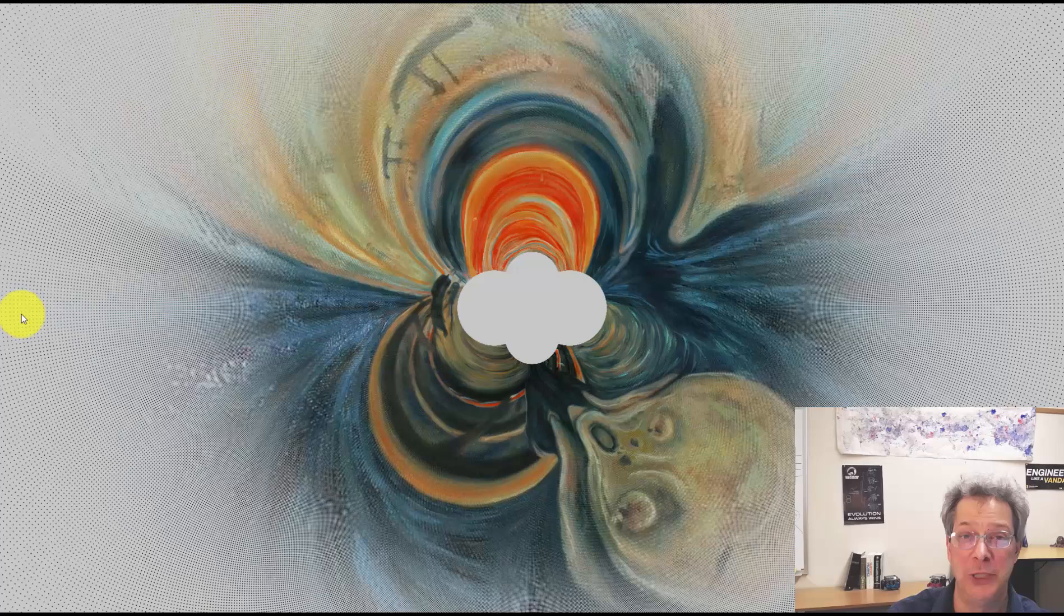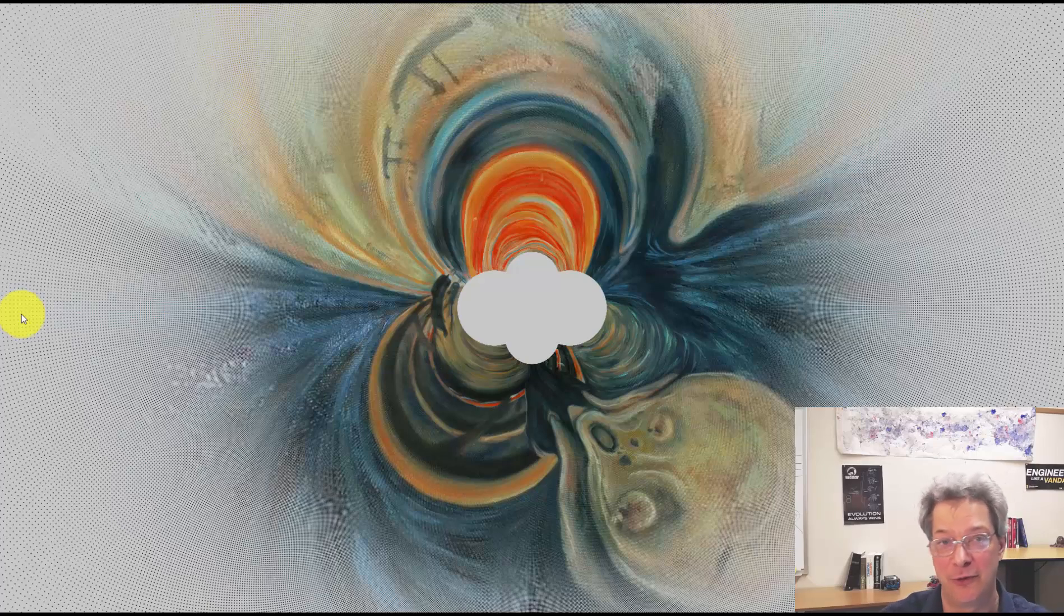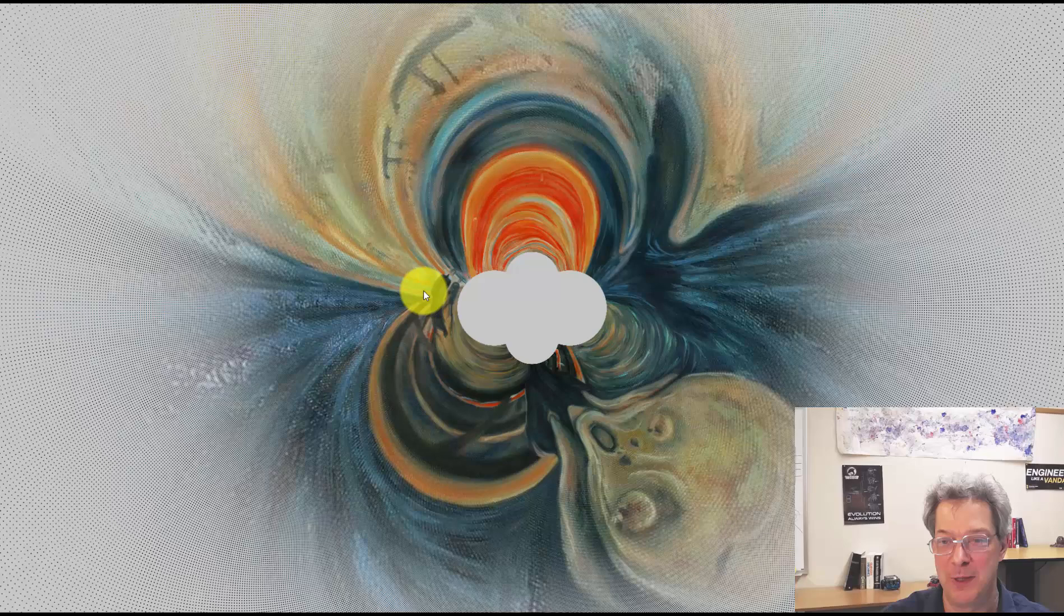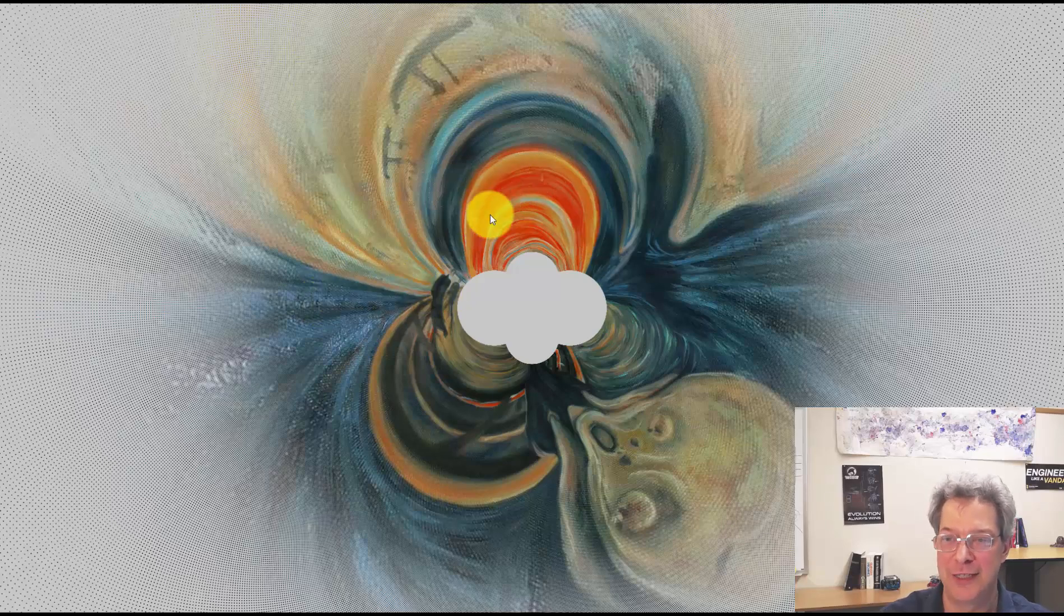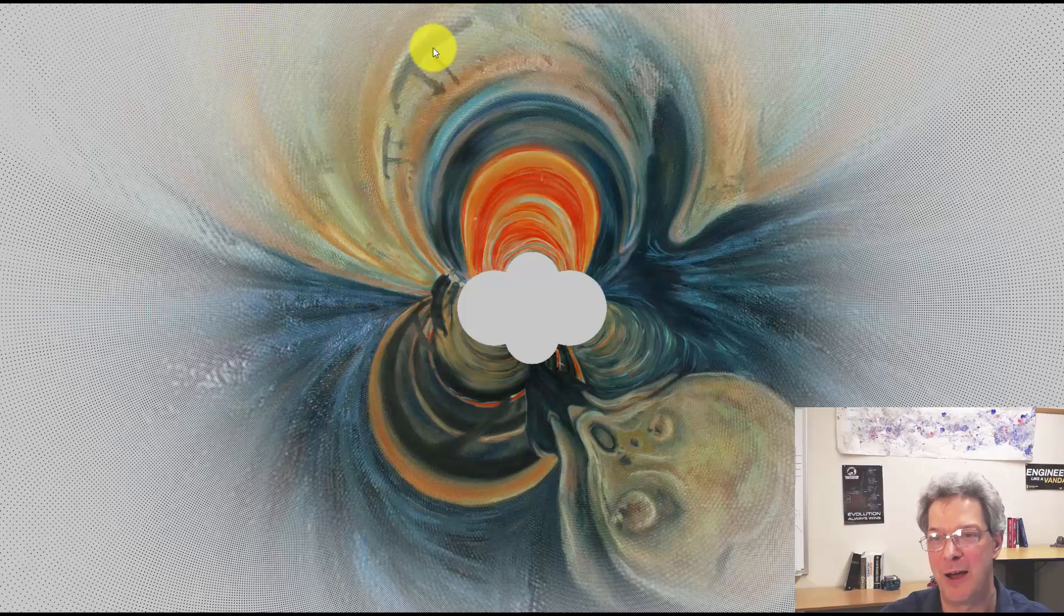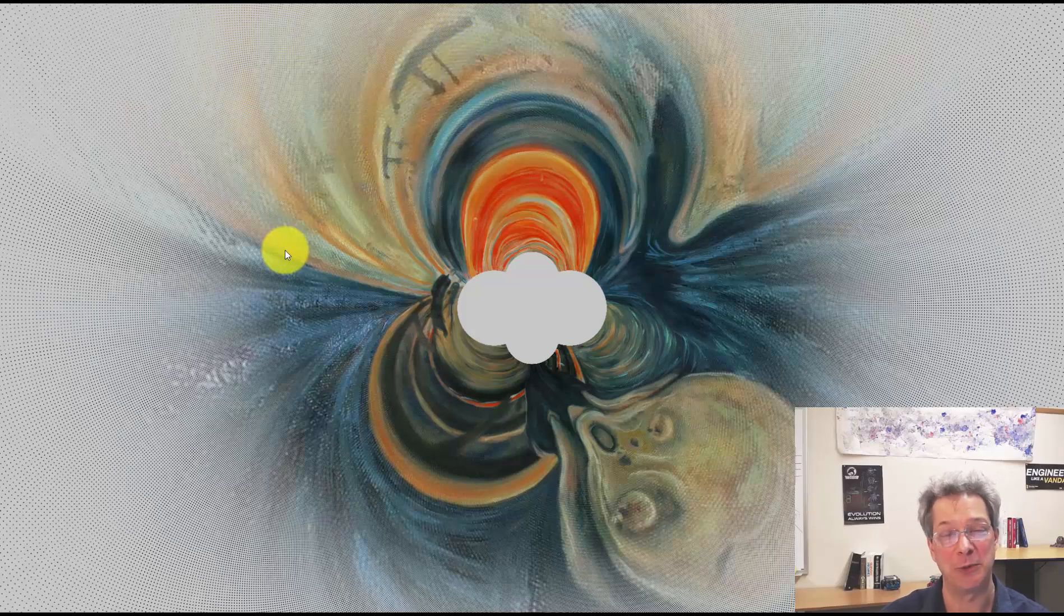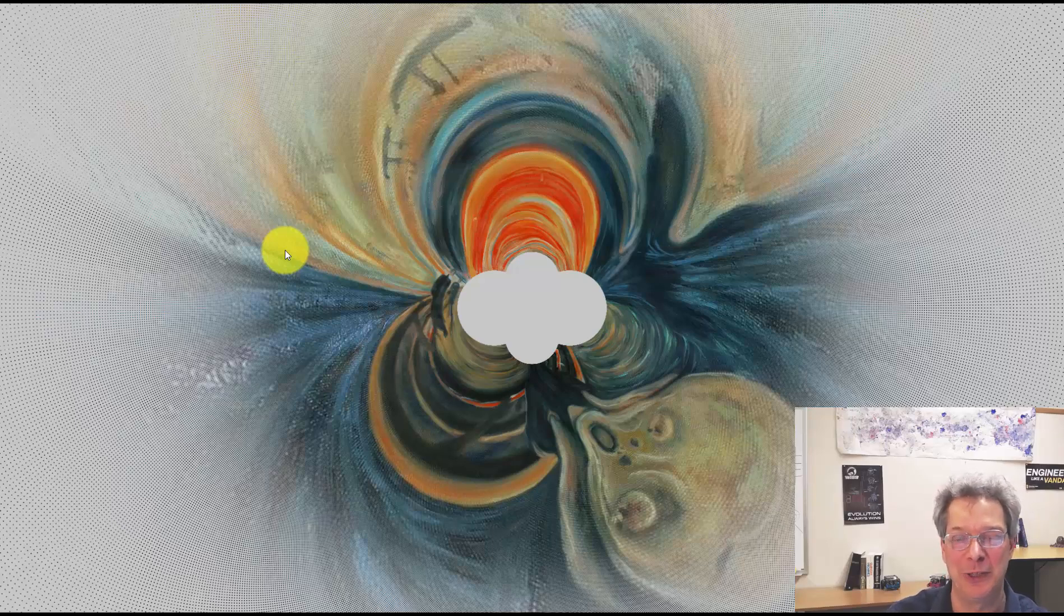But we do have all of the other aspects of the image. So if you're familiar with the scream, there's a couple of people in the background, you can see them here. There's a bright red sunset there. There are some ships on the water. So we have all of the aspects, but twisted into this distorted non-Euclidean space.